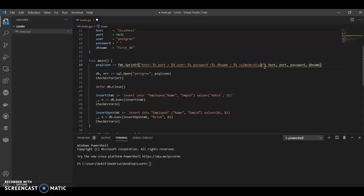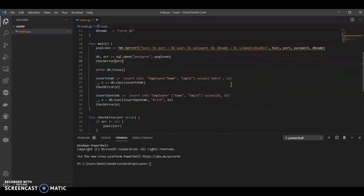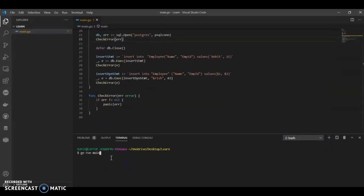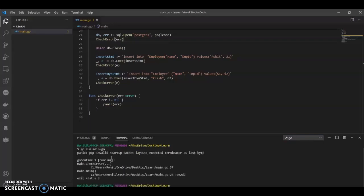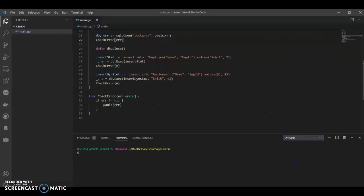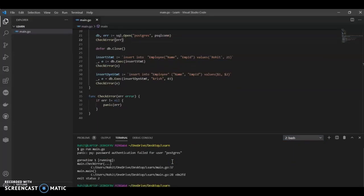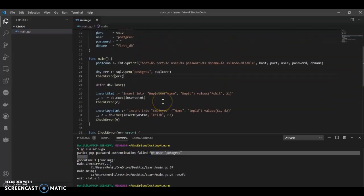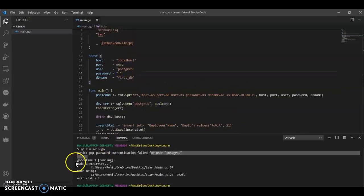The SSL mode should be set to disable. Now if we run this, we get an error which I was expecting. Authentication failed for user postgres because I haven't given a password. Since I haven't given a password I was getting that error, so you have to add the password. I'll just add my password now.